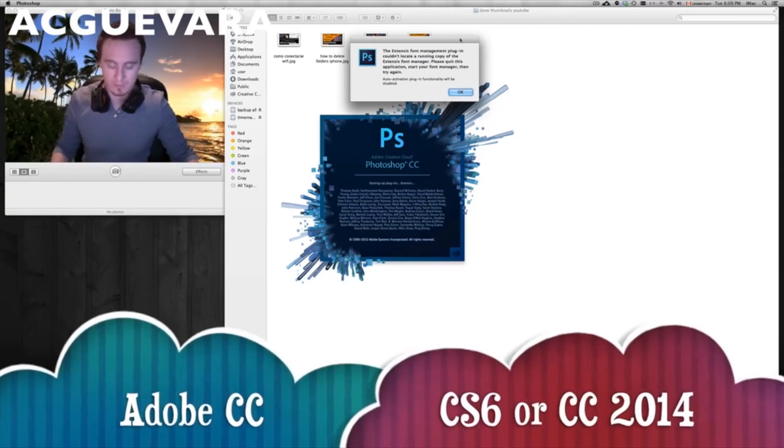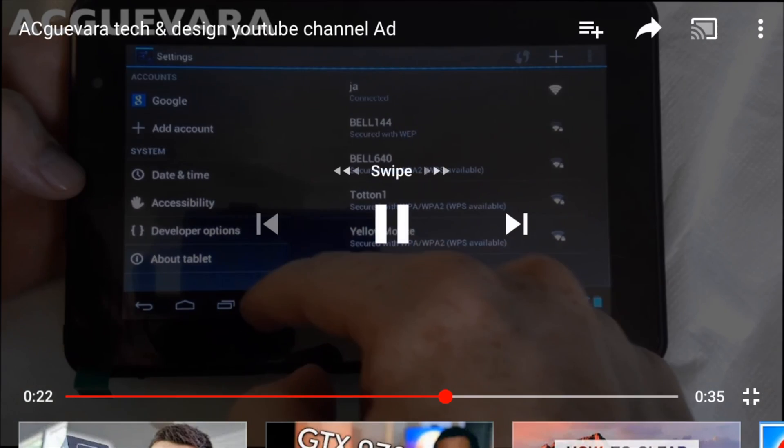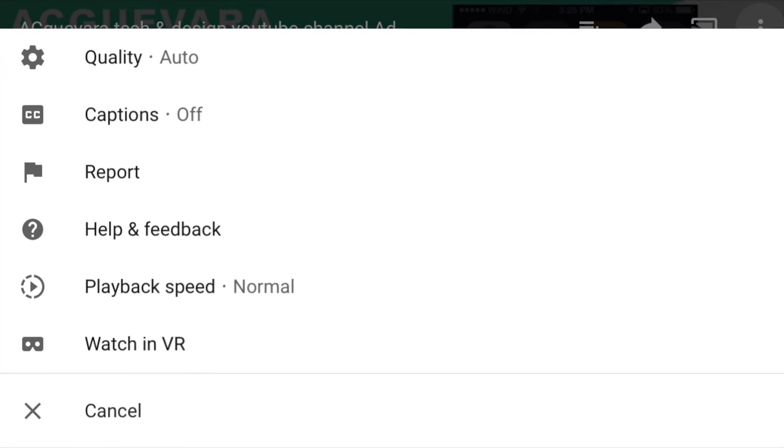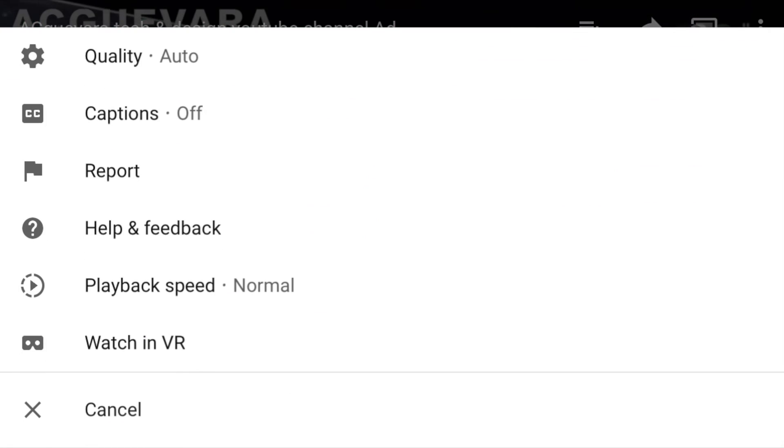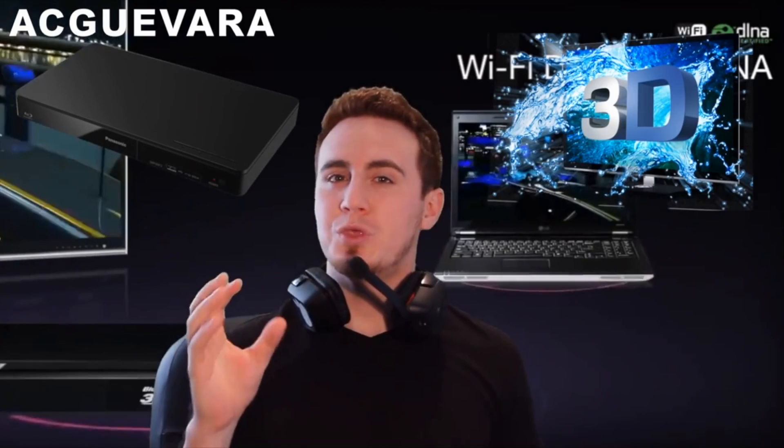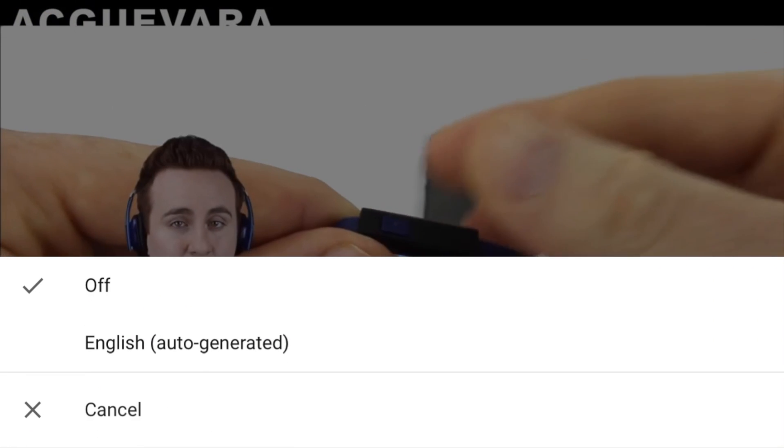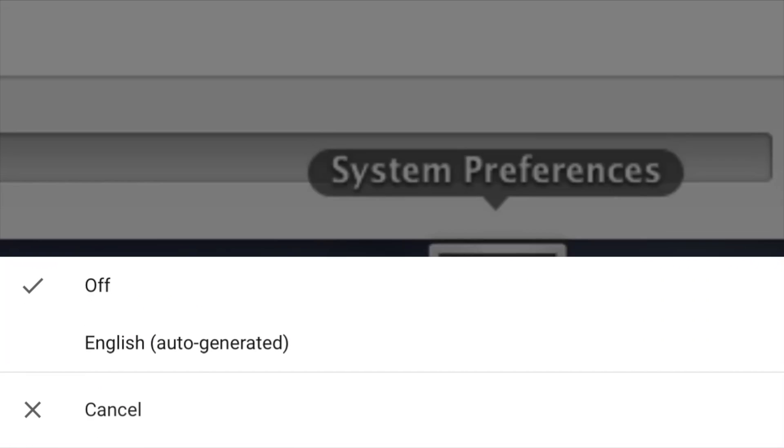So that's how you can do it right here on YouTube, turning off and on captions on any YouTube video.